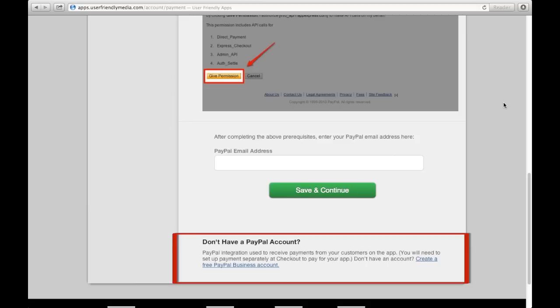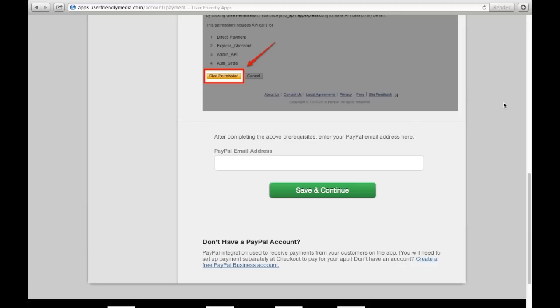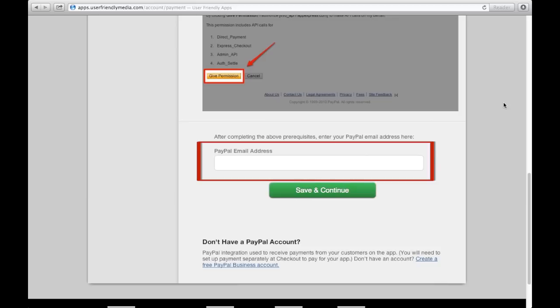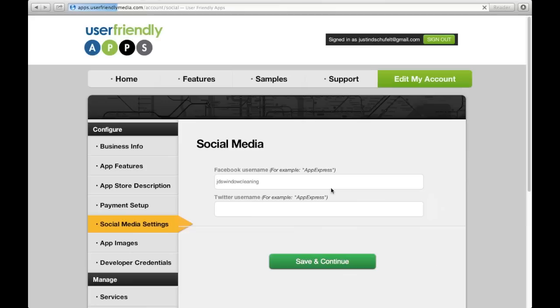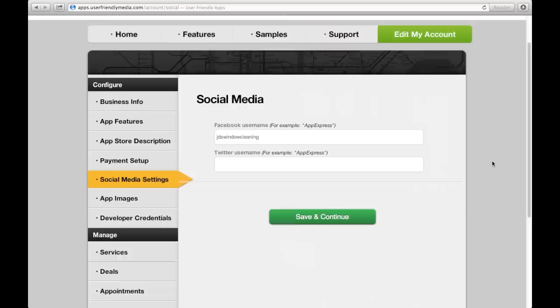After clicking here, follow the easy steps to create your PayPal account. Once you have a PayPal account, you can allow your PayPal to be linked to your app. Your PayPal email address needs to be added here. After all this is done, you can save and continue and automatically be sent to the social media portion of the left-hand toolbar.